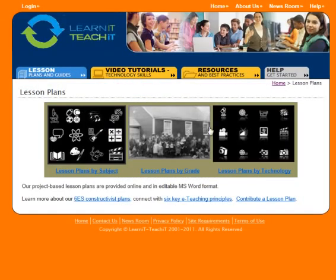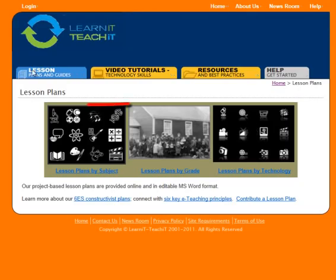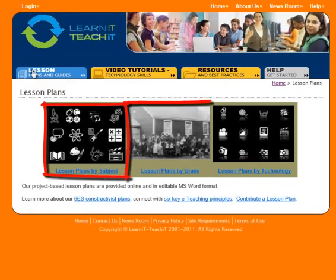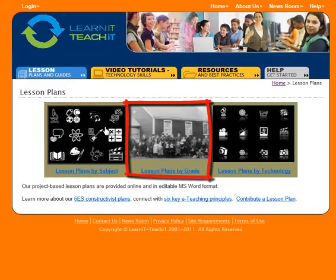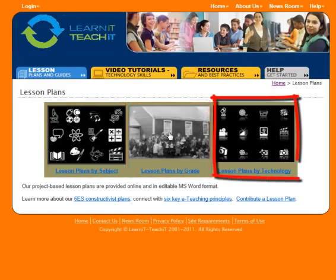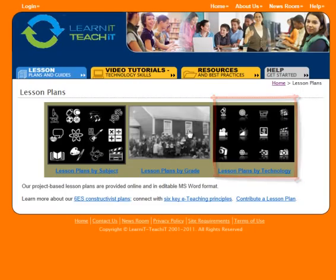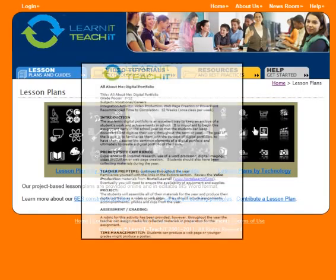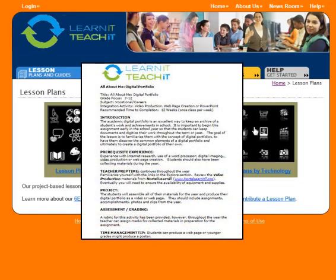On the first tab on the left, you'll see three categories of lesson plans by subject, grade, or technology. All of the lesson plans are fully editable in Microsoft Word and use the award-winning 6Es lesson plan format.